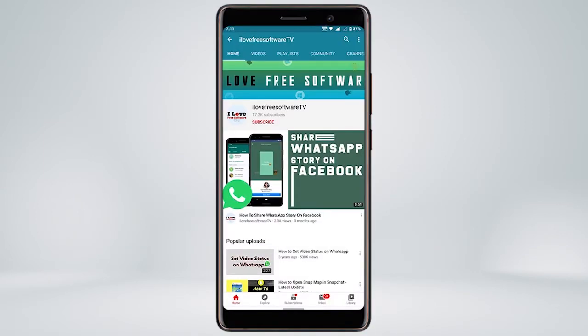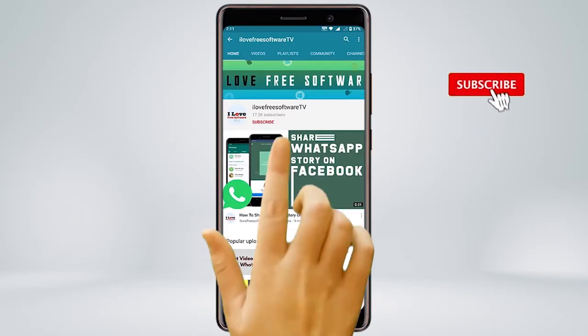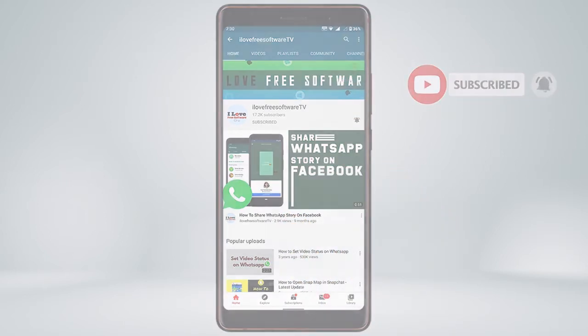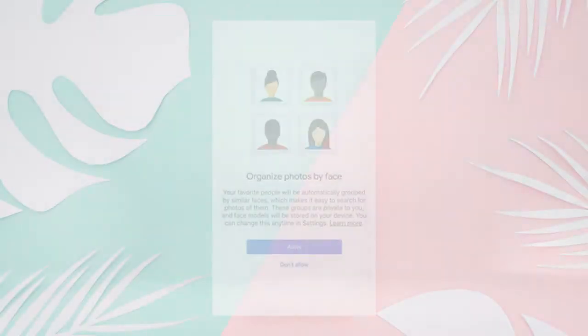Before we proceed, make sure you subscribe to this channel and press the bell icon to get daily tech videos. Let's get started.